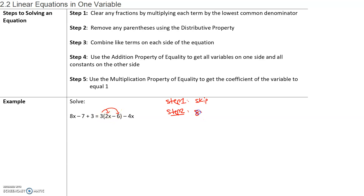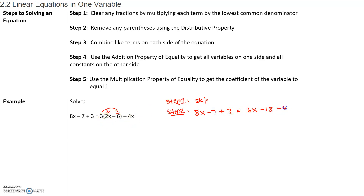So we have 8x minus 7 plus 3. Then 3 times 2x is 6x, and 3 times negative 6 is negative 18, minus 4x. Step two completed — we've removed any parentheses using the distributive property.